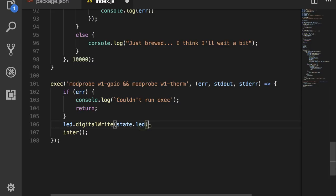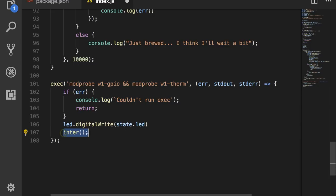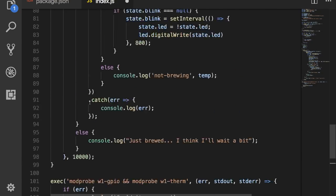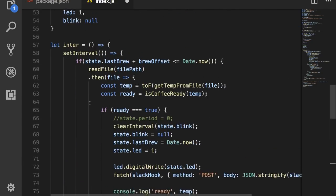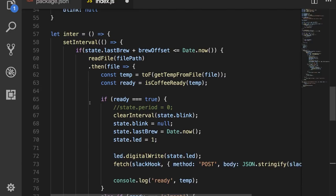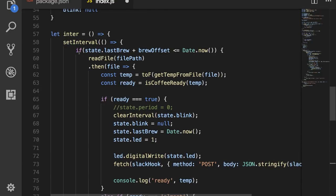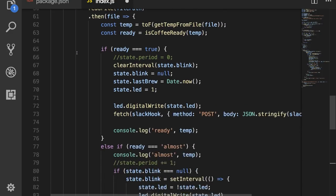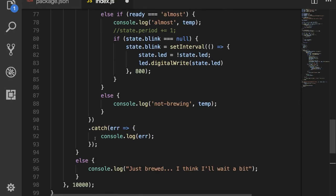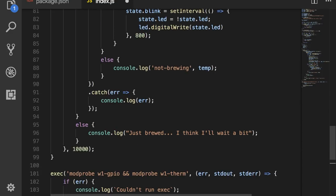Then it starts this interval function, which if we go up here, we can see that interval returns a set interval, which fires every 10 seconds.